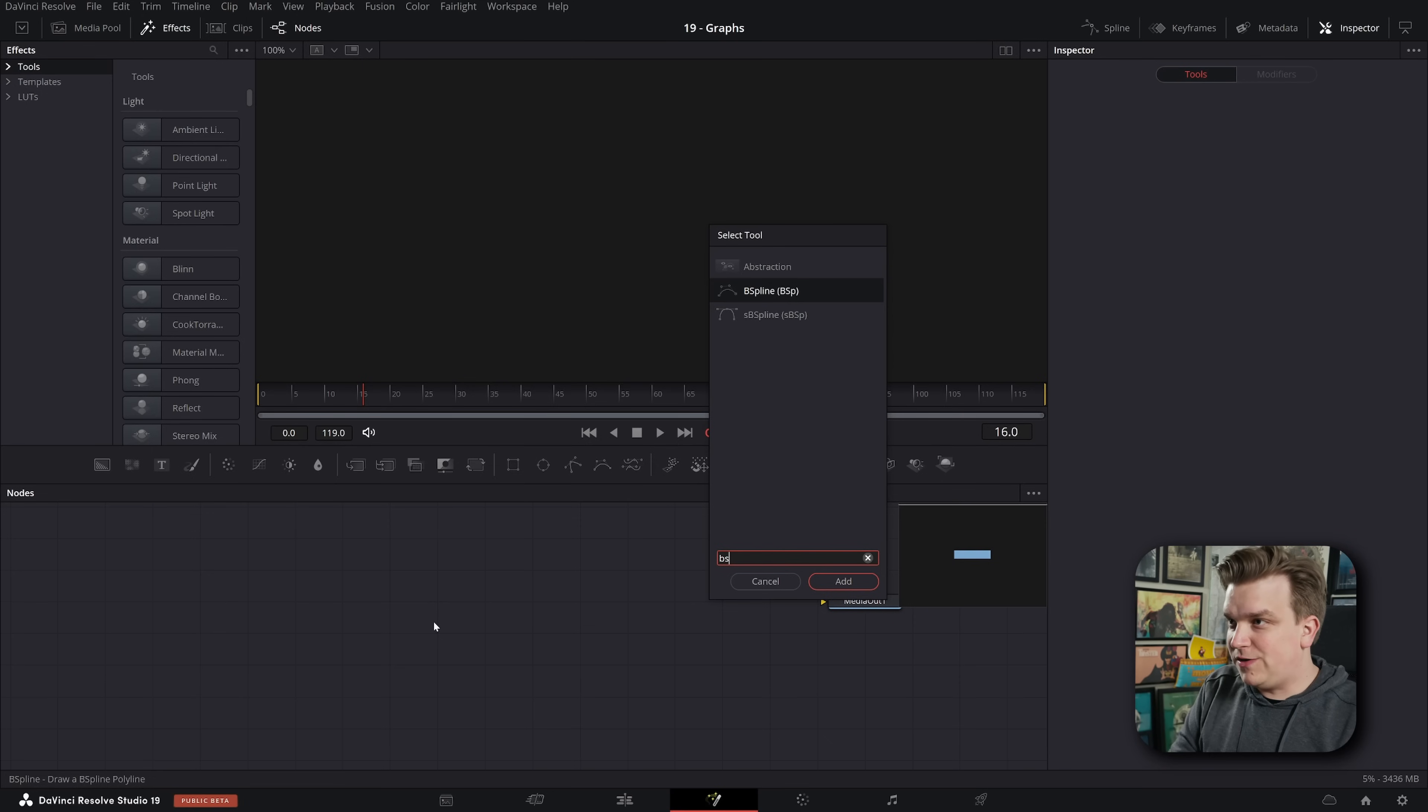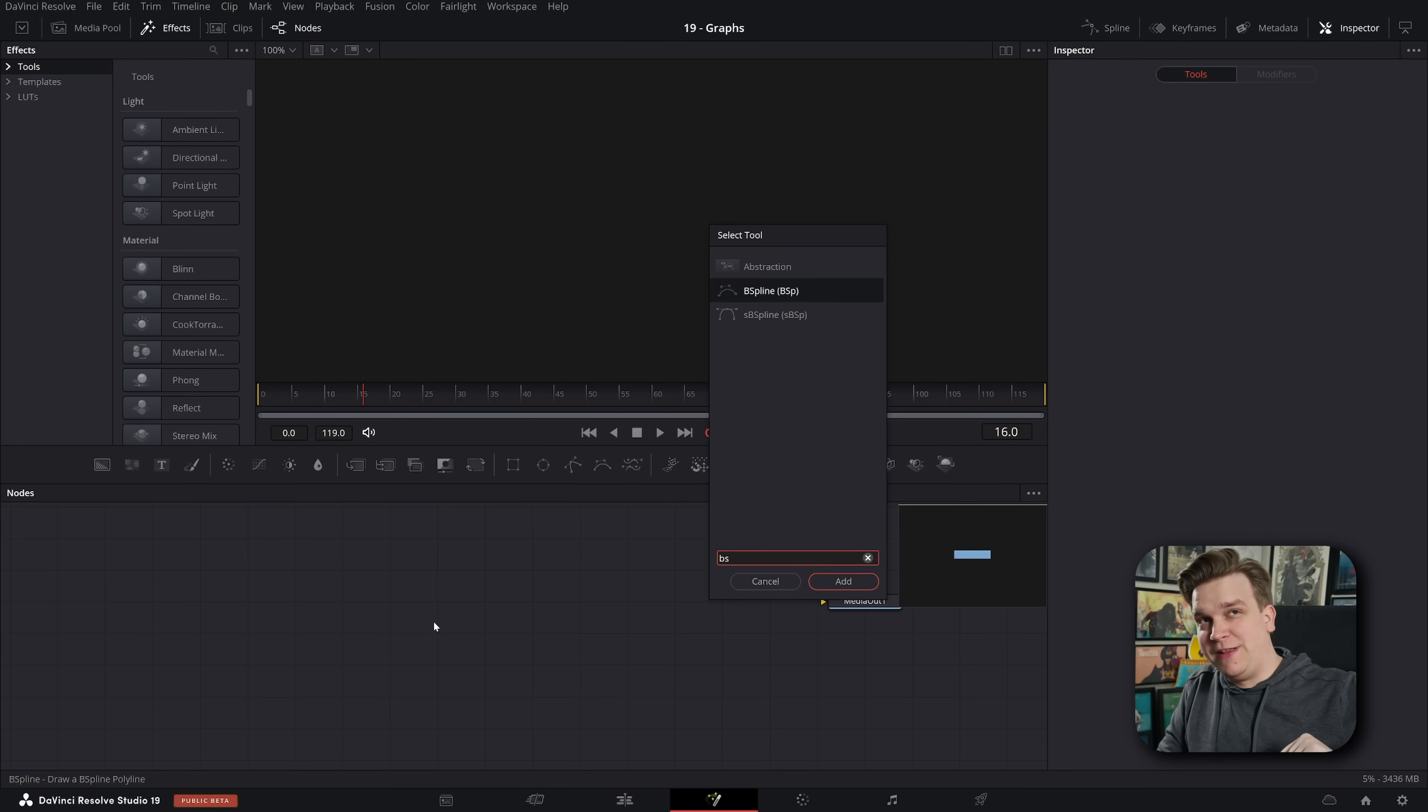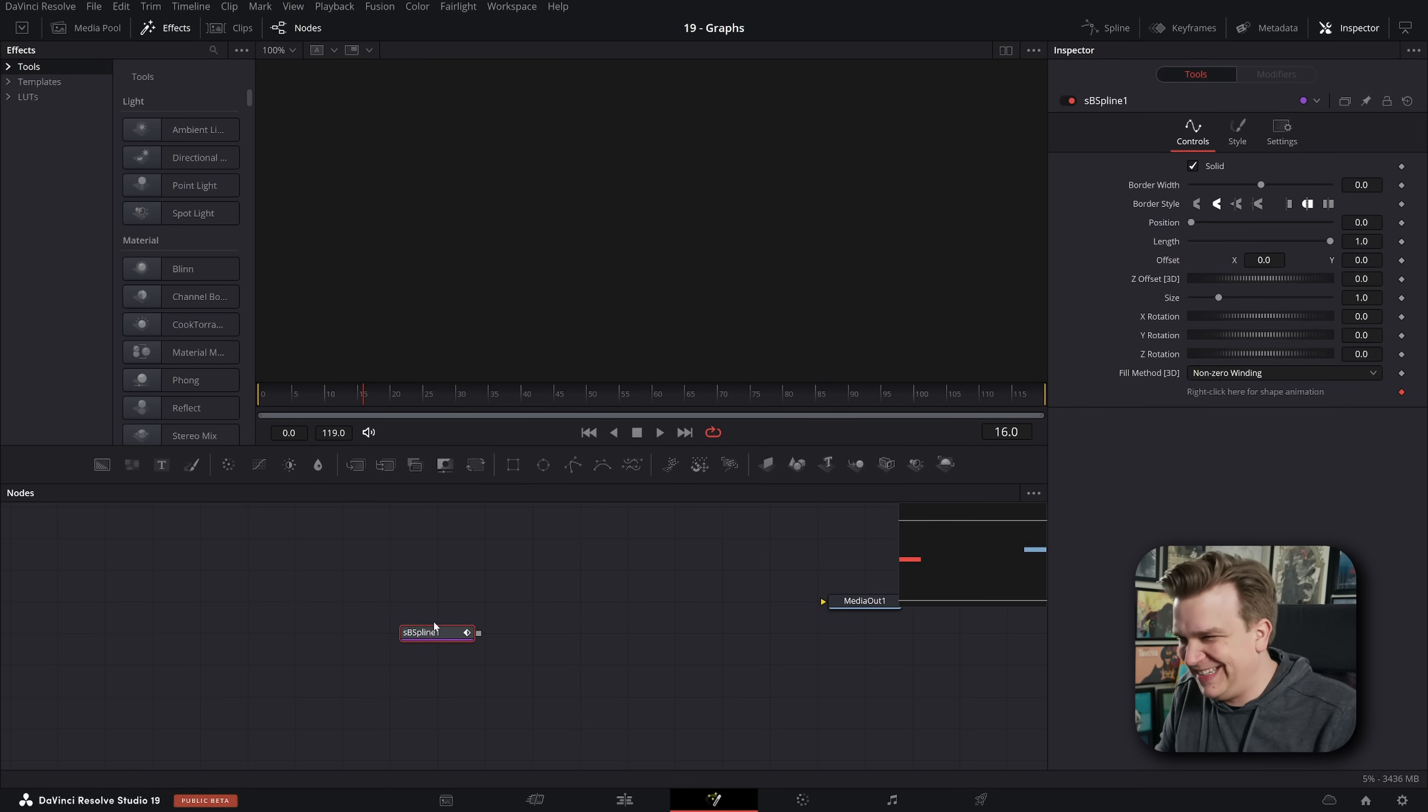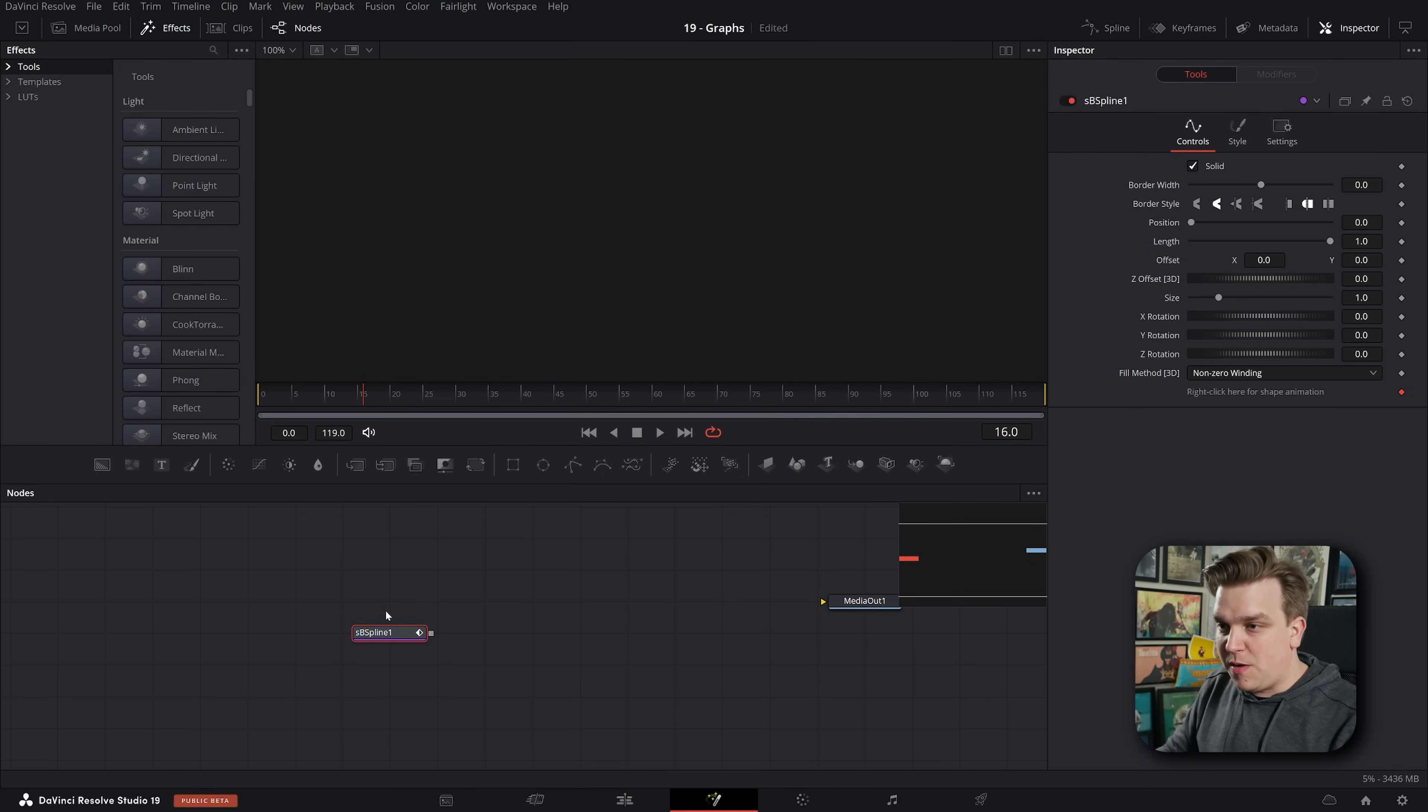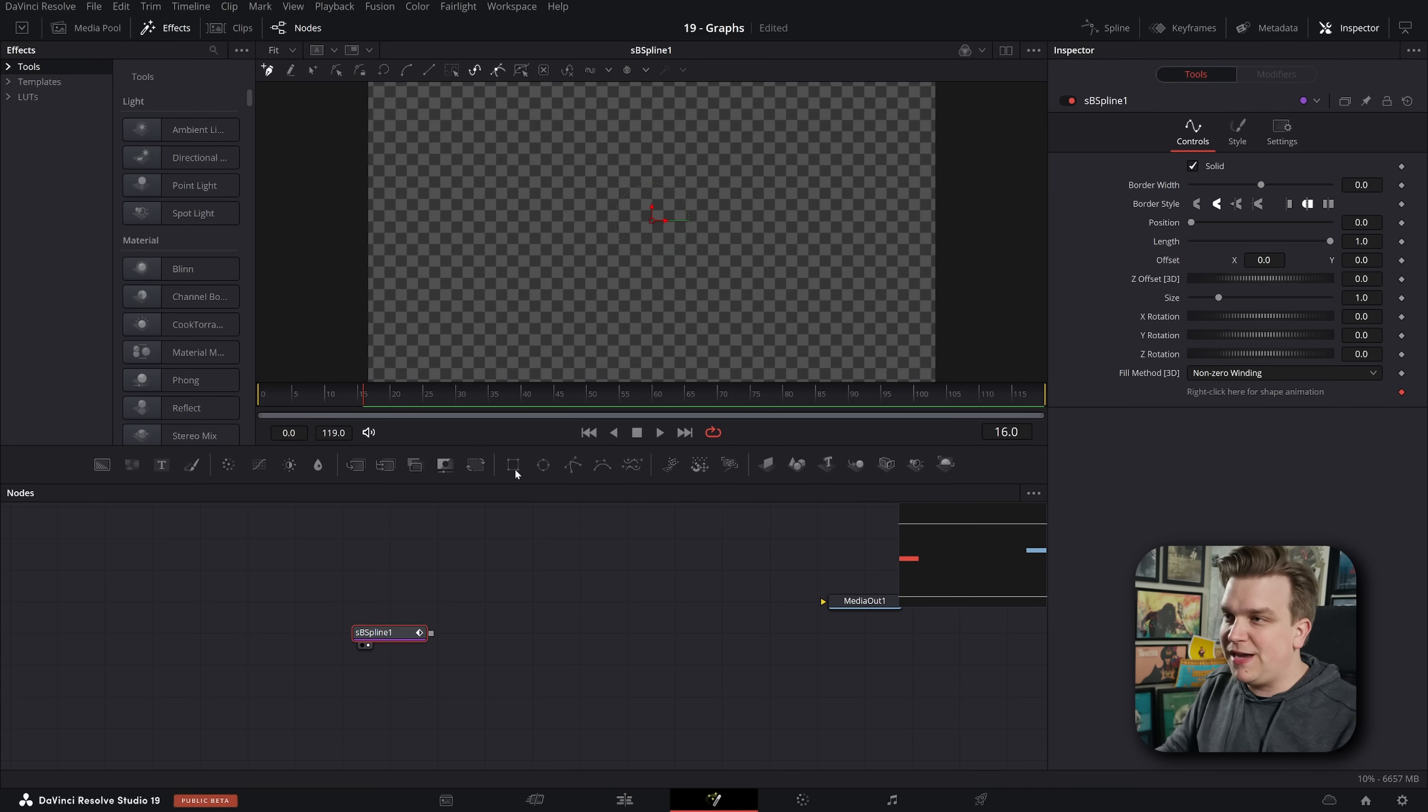The first is the B-spline tool, the S-B-spline tool, because there's a B-spline tool. In the normal masking tools we do have the polygon and the B-spline tool. We had the S-polygon in a previous version of Resolve. Now we have the S-B-spline tool.